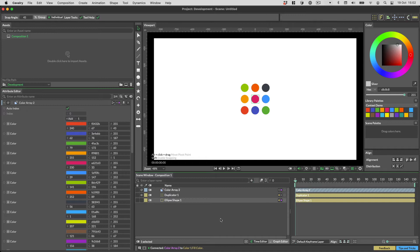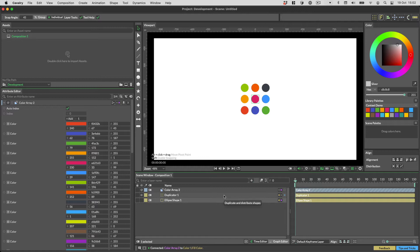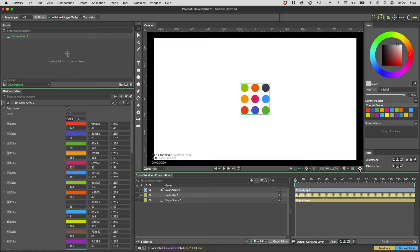This is a fairly standard thing to do in Cavalry. So the most important thing to notice here is that each ellipse has magically been given its own colour. What is this wizardry, you may ask?